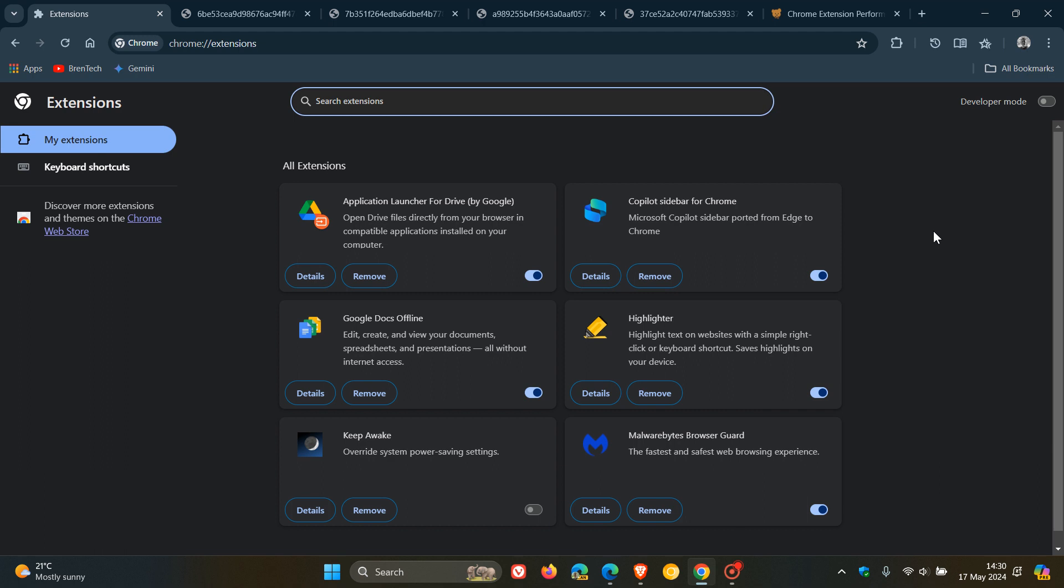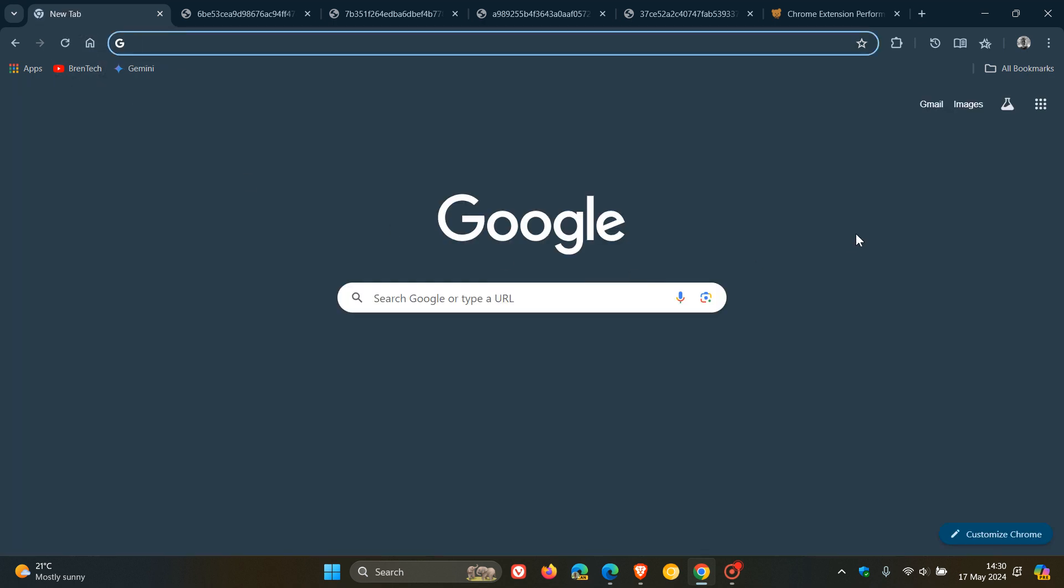And I actually removed about four or five extensions about six months ago, and I actually saw that it had quite a positive impact on my Google Chrome browser performance. So there you have it. That's that 2024 report by DebugBear, which will be down in the description if you'd like to go check out that more in depth. So thanks for watching, and I'll see you in the next one.